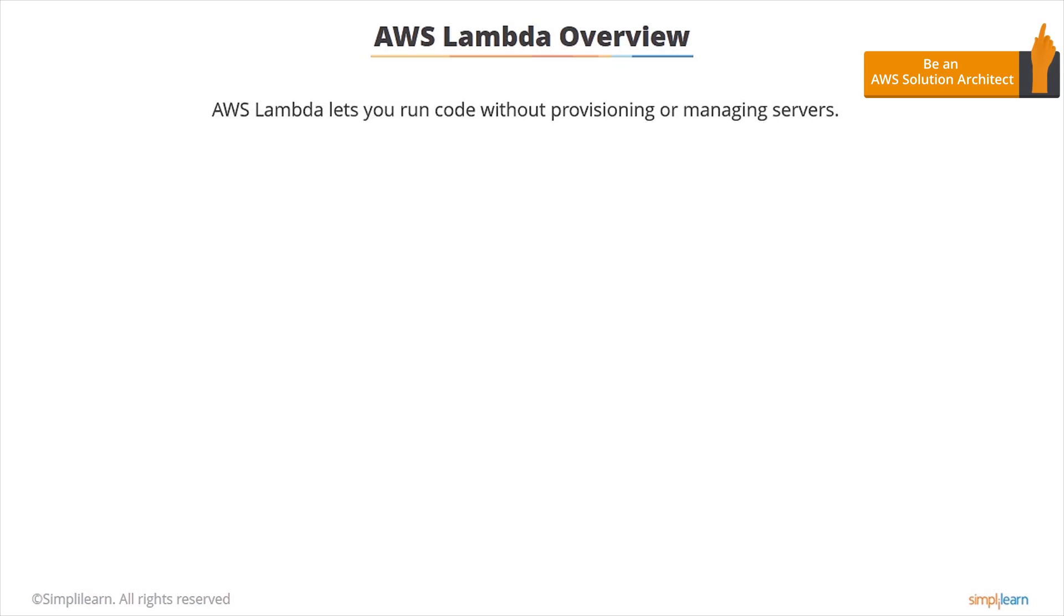AWS Lambda is relatively new and it isn't coming up on the exam much at the moment, but it will do in the future, so it's good to have an overview of what it does.